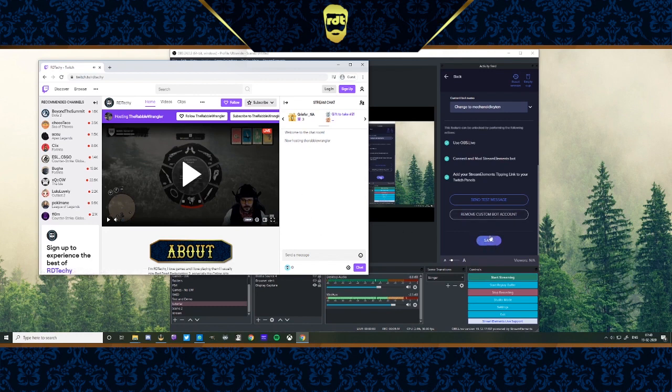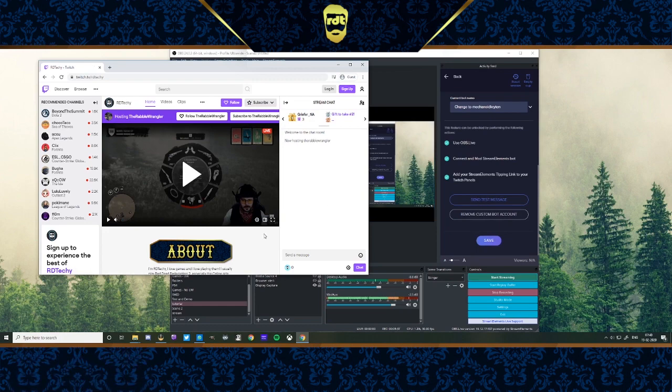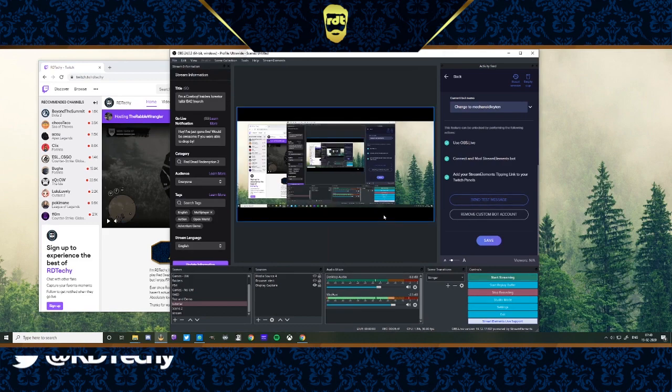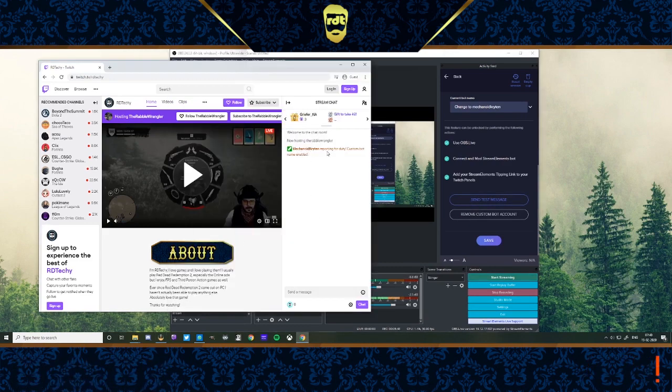I'm going to send a test message. RabbleWagularGuys, amazing streamer. Go check them out. Don't ever doubt it if you play Red Dead Online. Fantastic streamer. So I'm just going to send this test message. There you go.